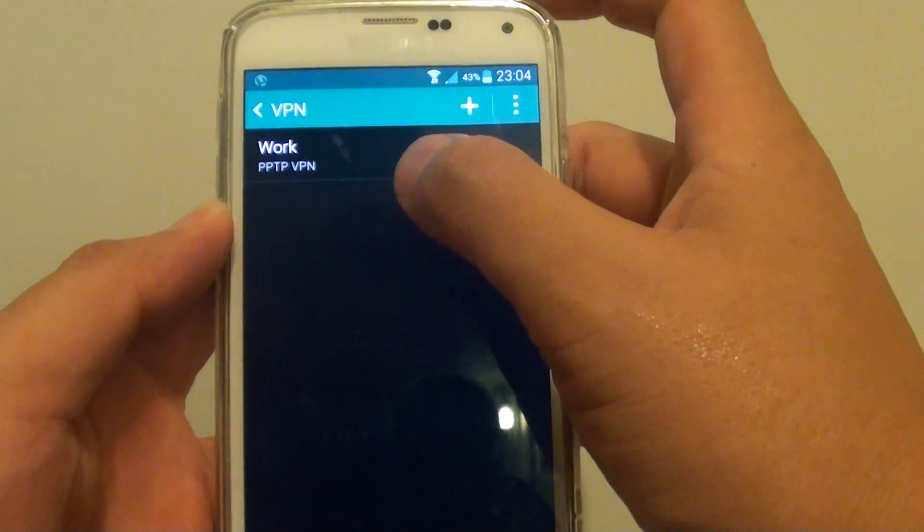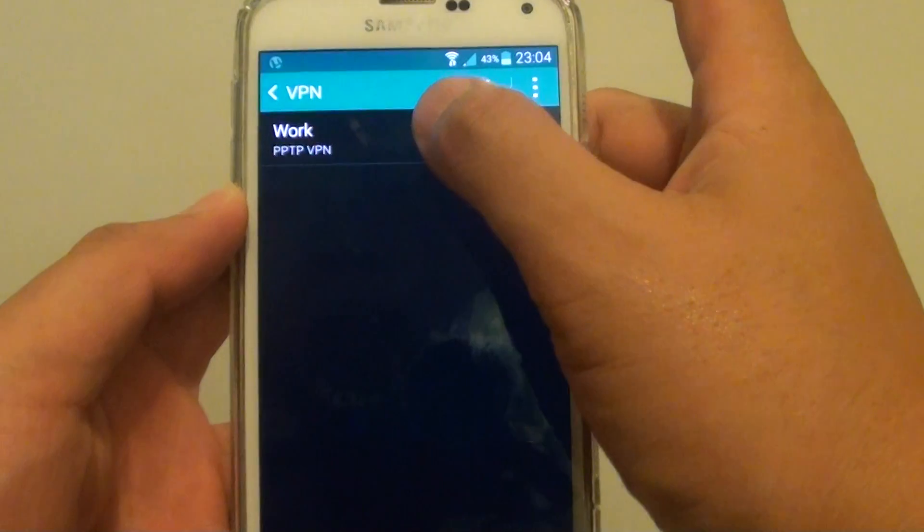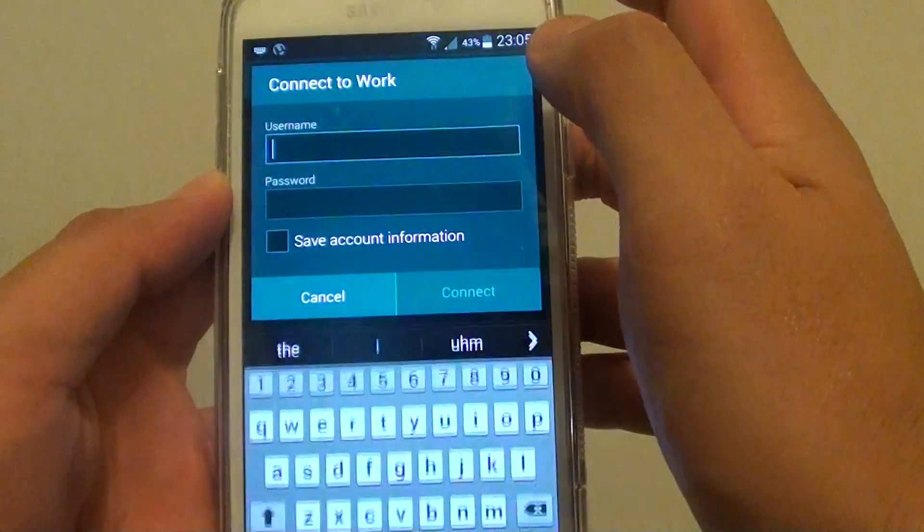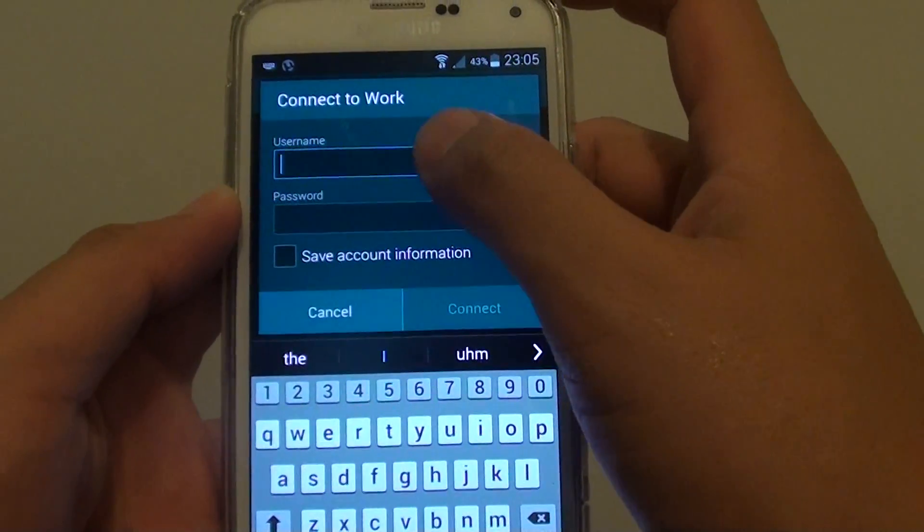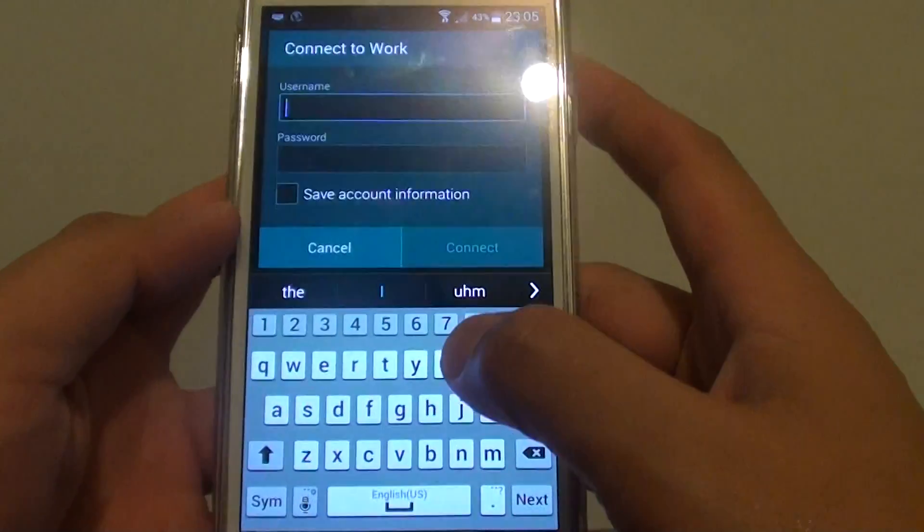Now that you have added a VPN network, you can tap on that one there. And to connect, simply put in a username and password.